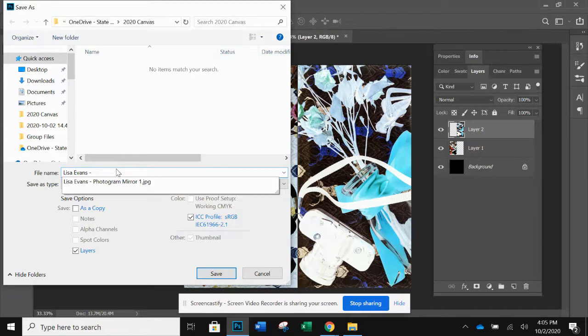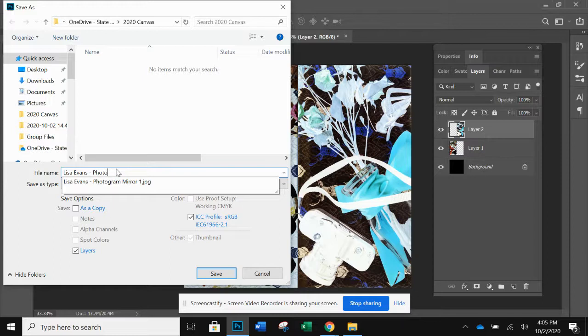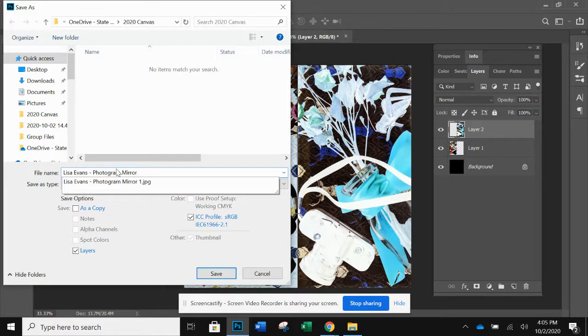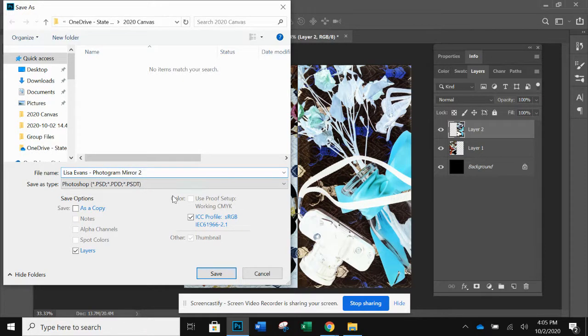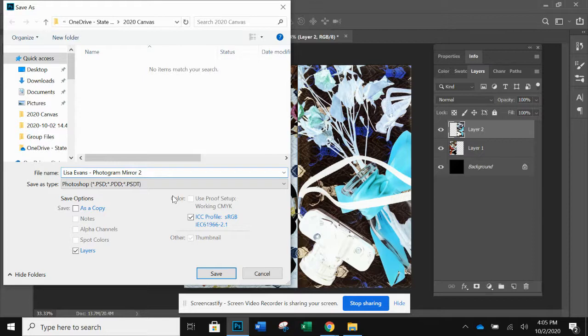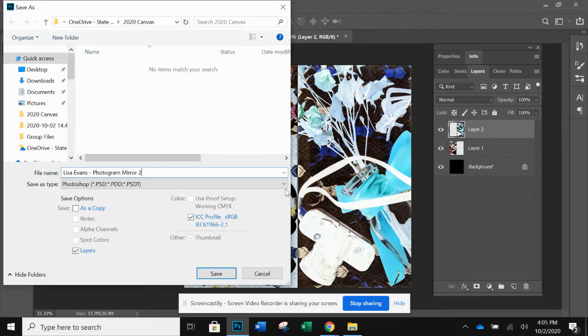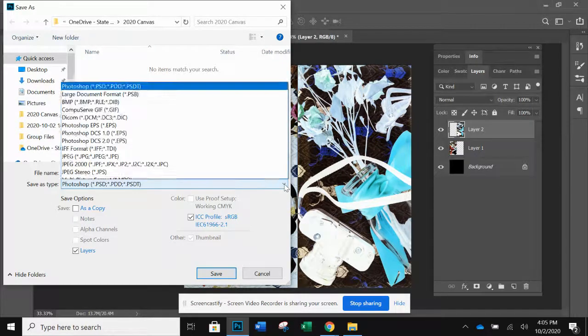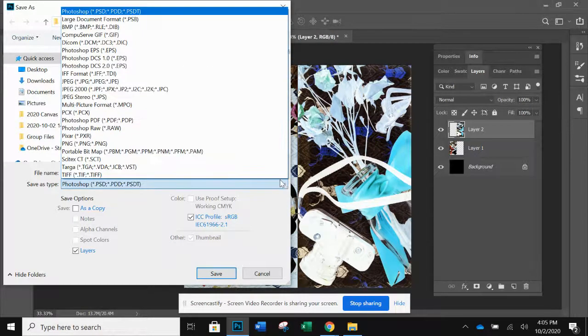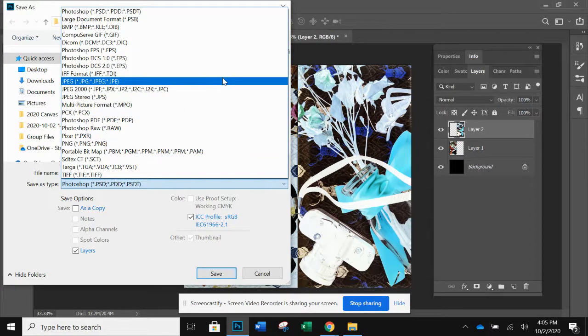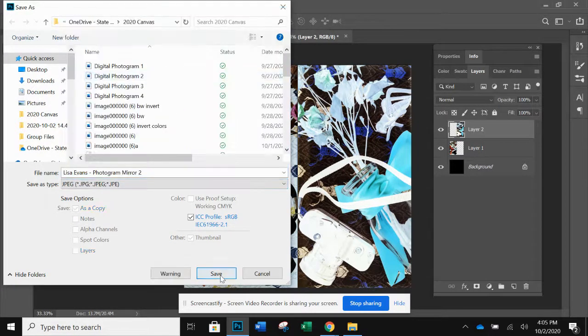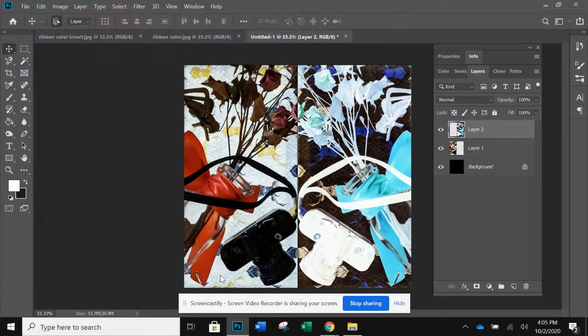Dash, and then photogram mirror. I already have one saved in there as one, so that's why I titled it two. So you're going to make three of these. Just title them the same thing, put a one after one, two, and then a three. Then you want to change the file extension to JPEG. Save.